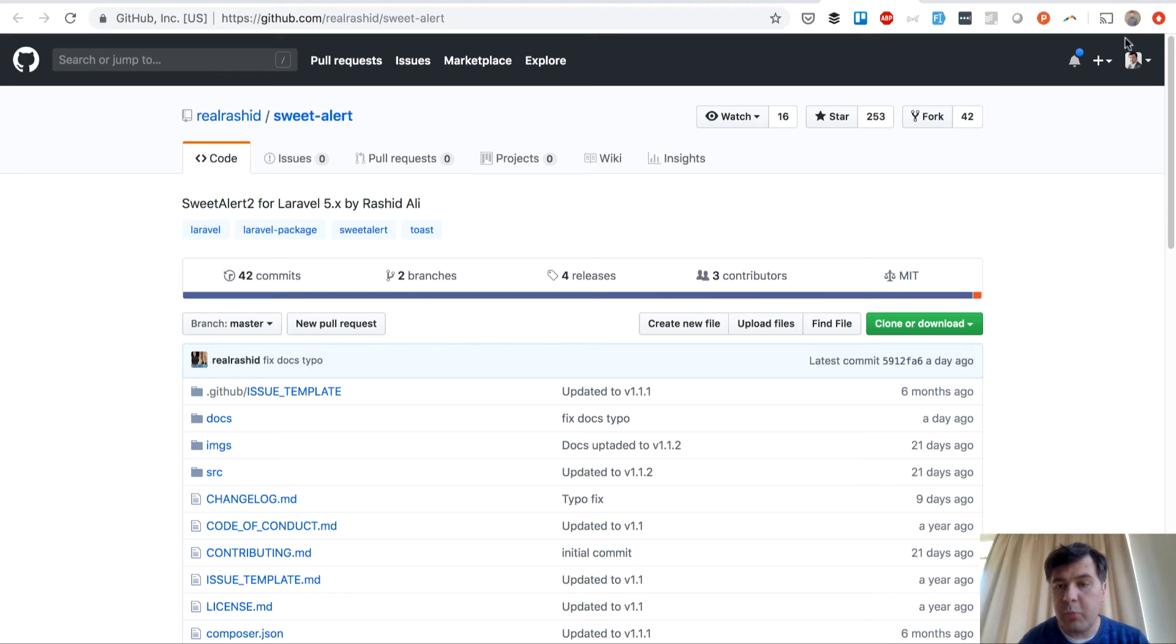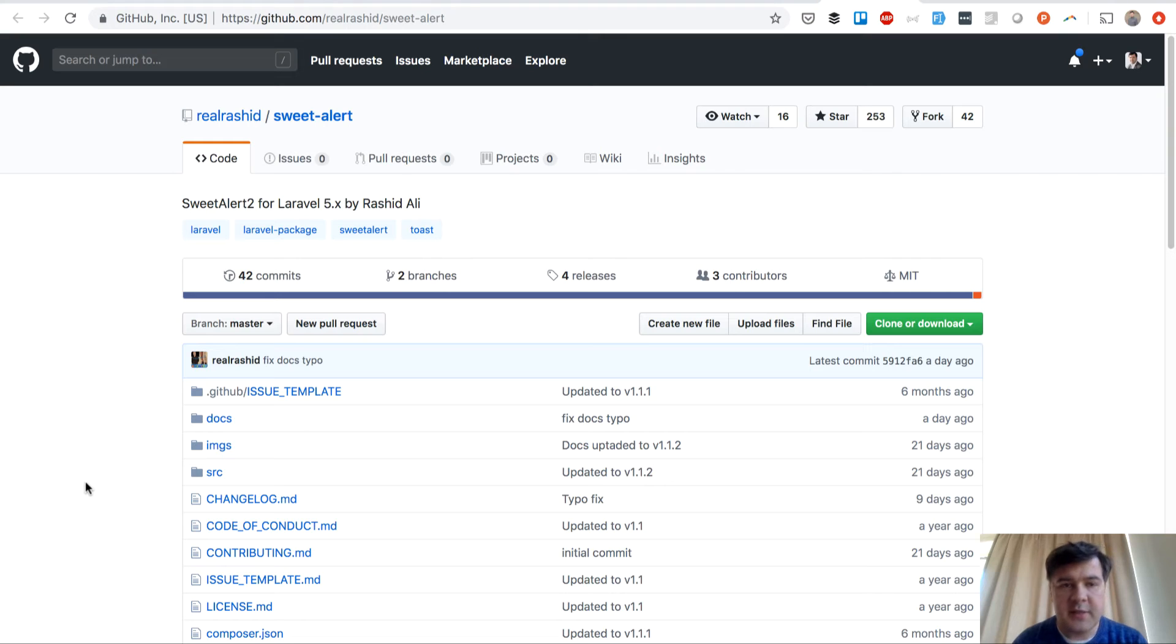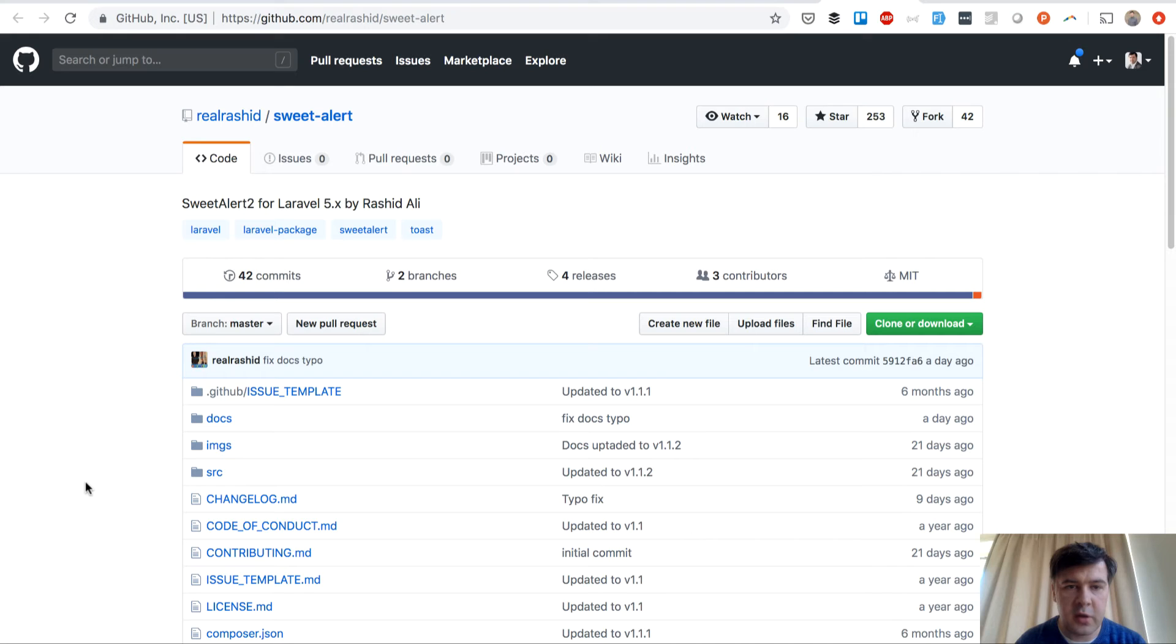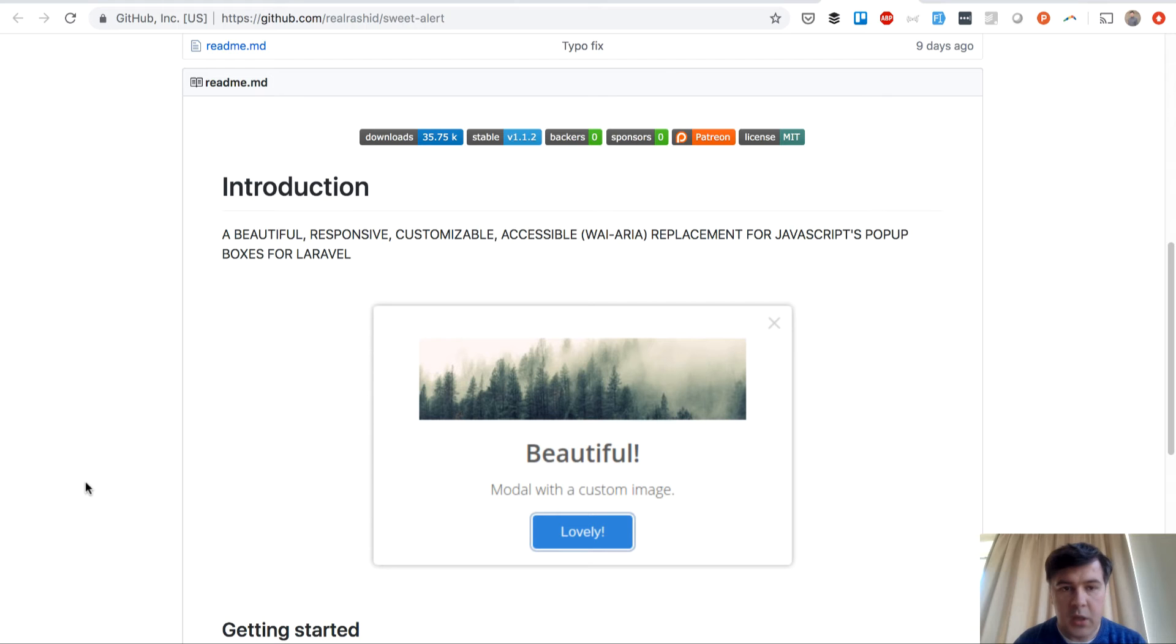And it's pretty popular already, so 250 stars. And the reason for that, I think, is simplicity. So you don't have to do any npm commands or install anything on the frontend. It's all done in Laravel. So let's try it out and see what happens.